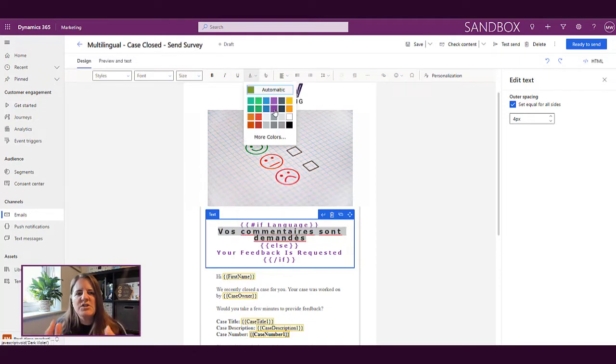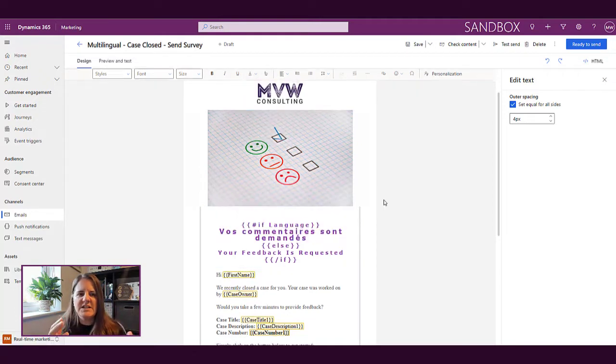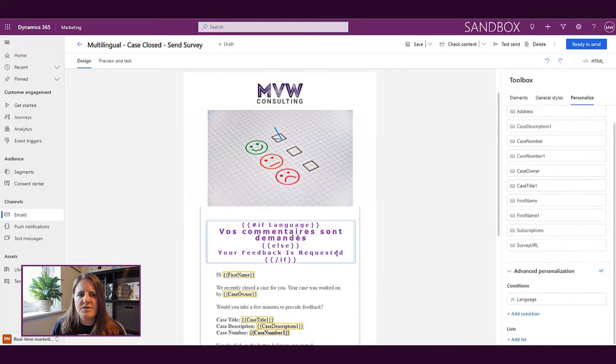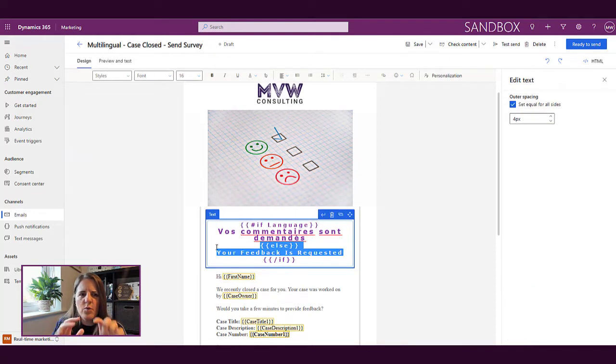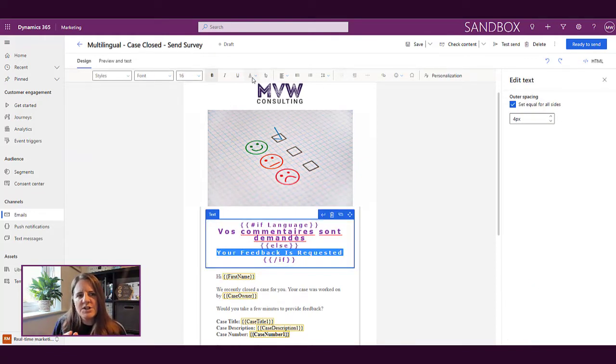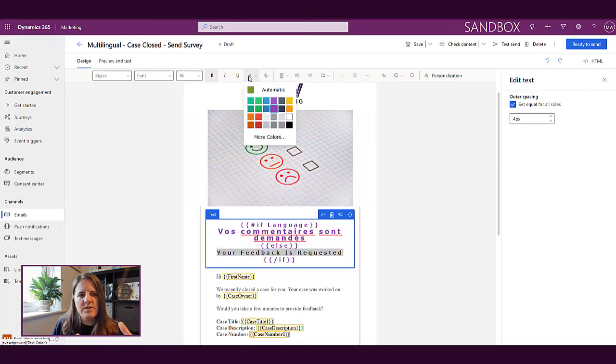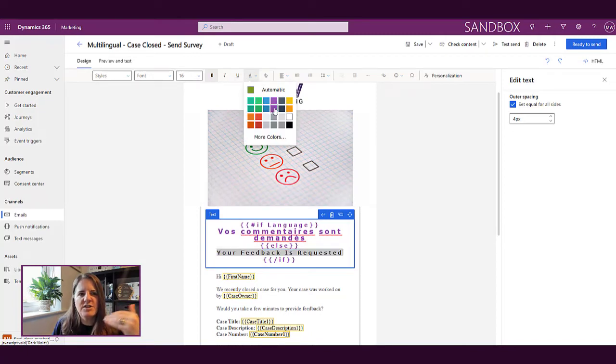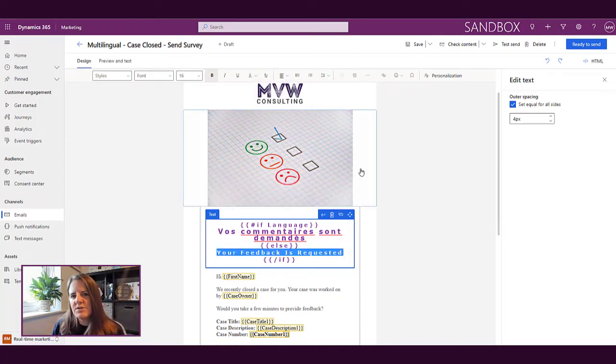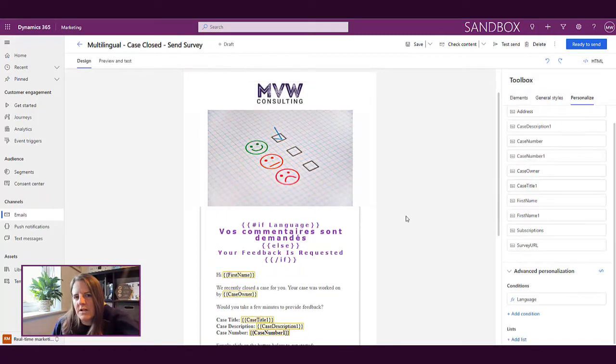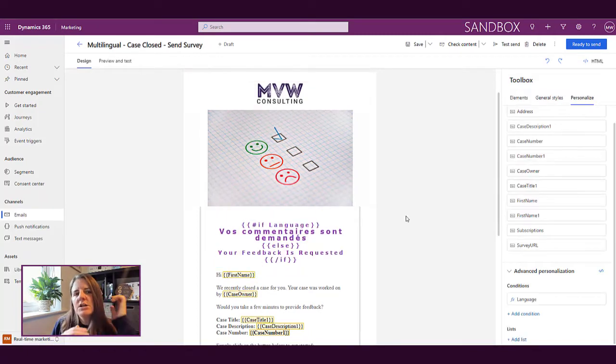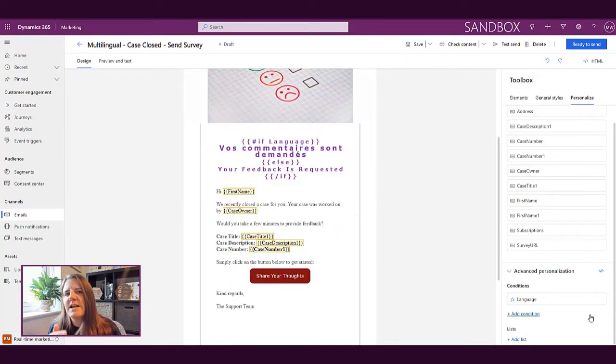So that doesn't really take into consideration other different languages. So this is just showing one example. We've called our condition language, we've said if it's French, show that, otherwise show something else.